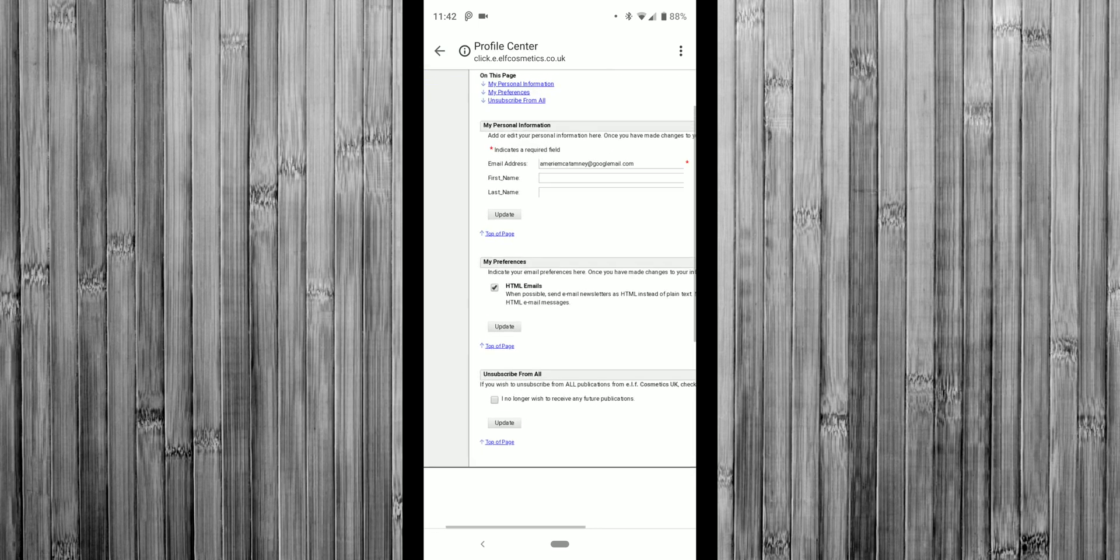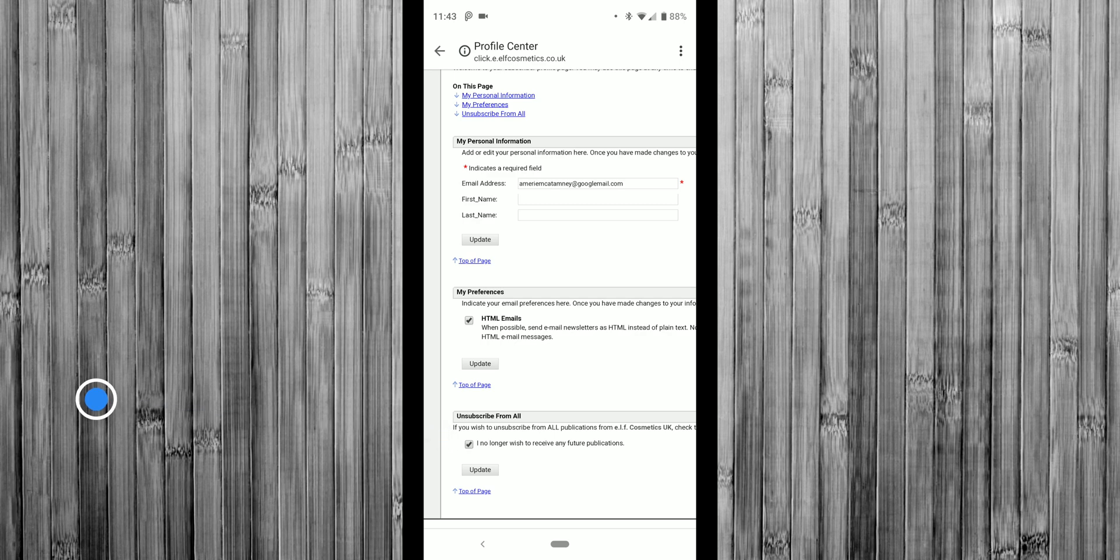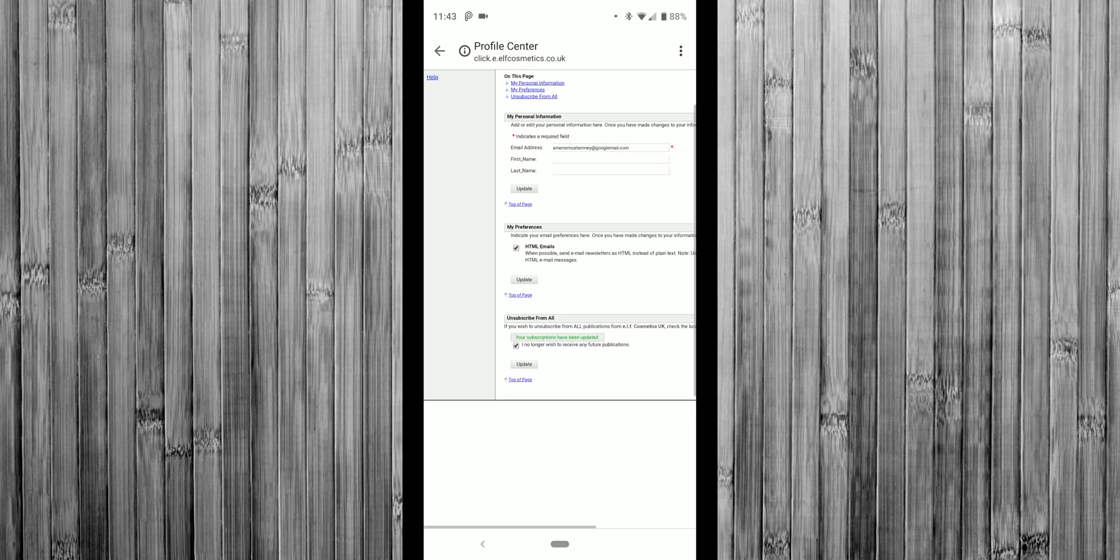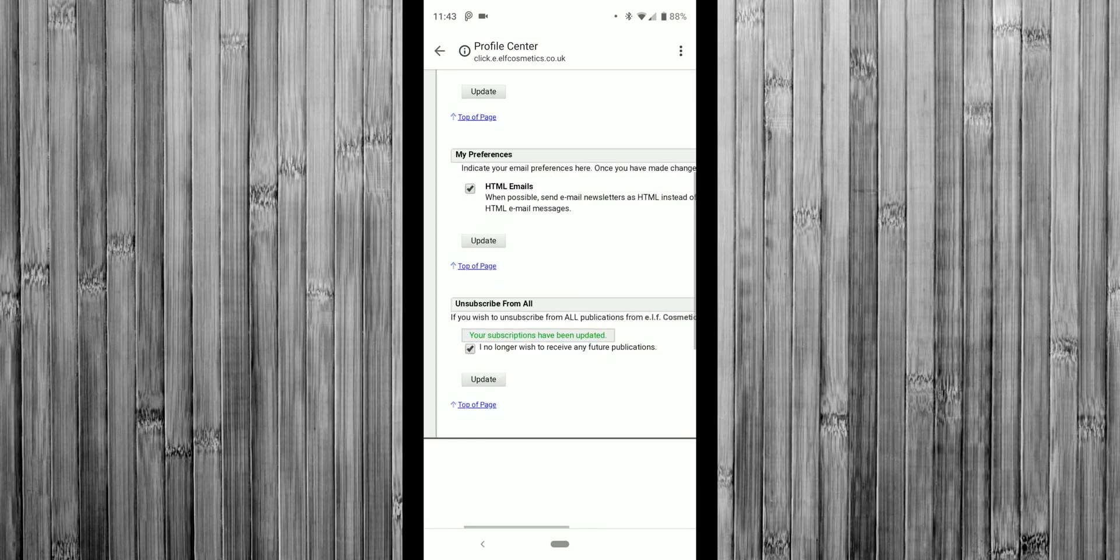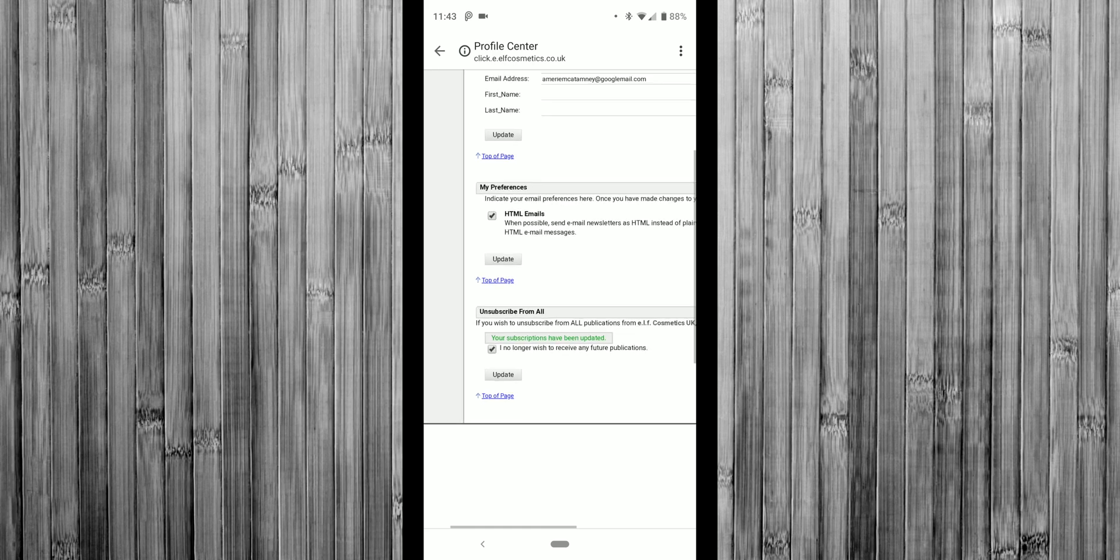And in here, it's giving me my personal information. And then I can tap on this, unsubscribe from all. Give that an update. And there you can see, my subscriptions have been updated.